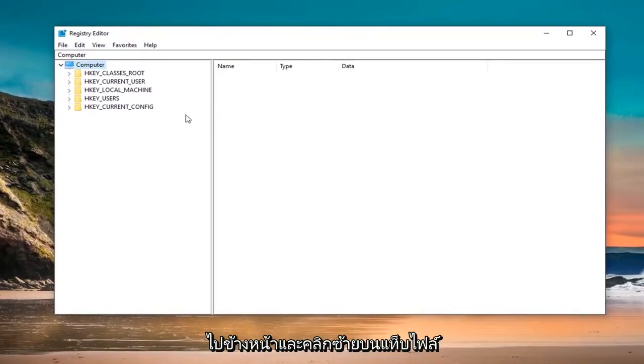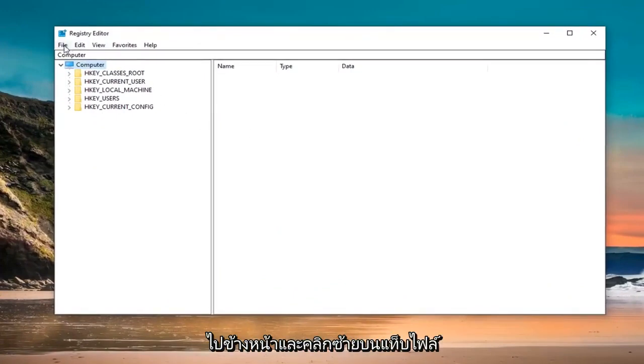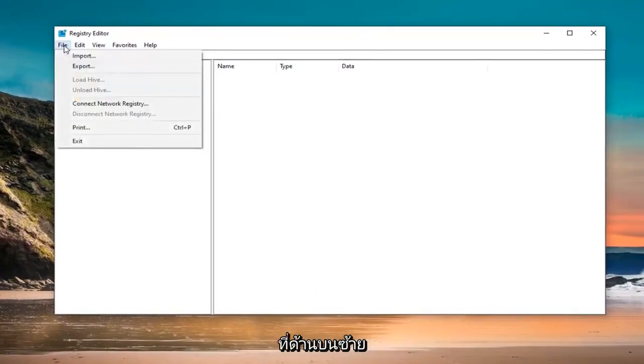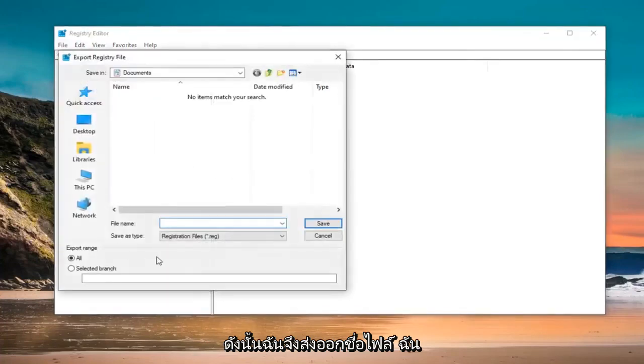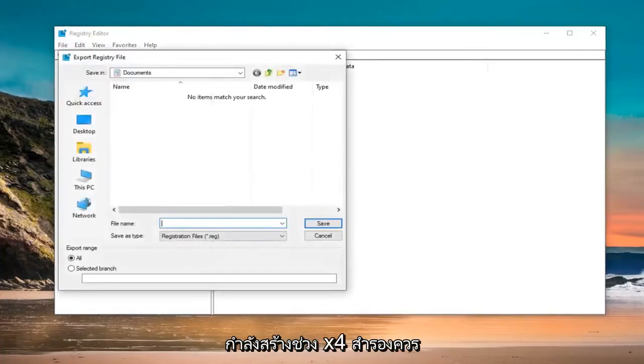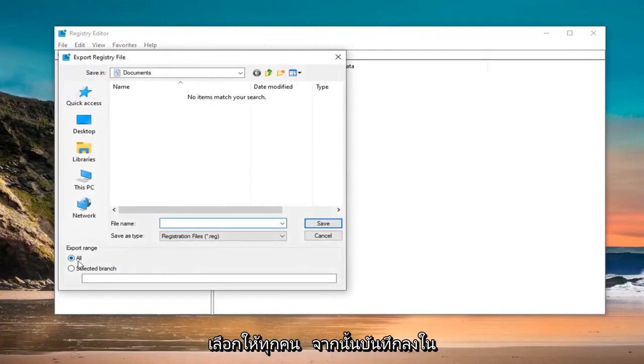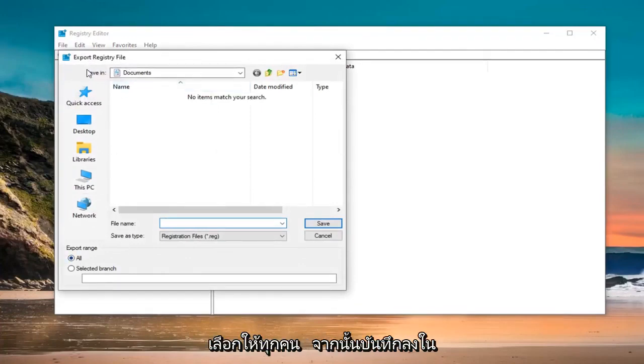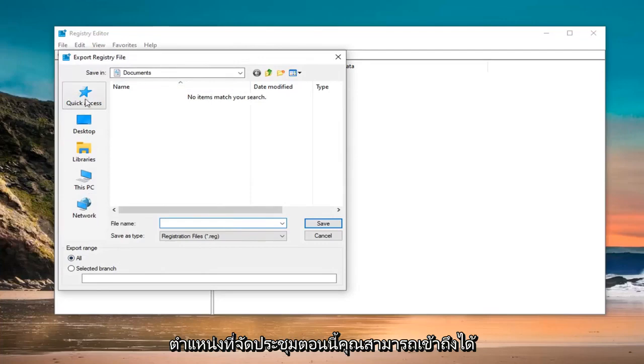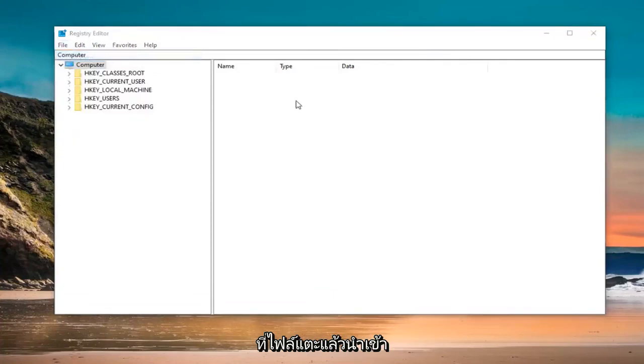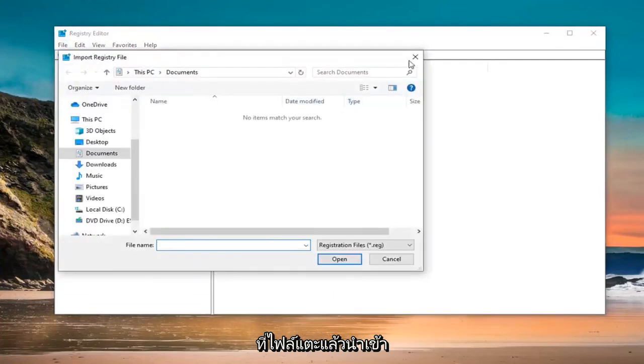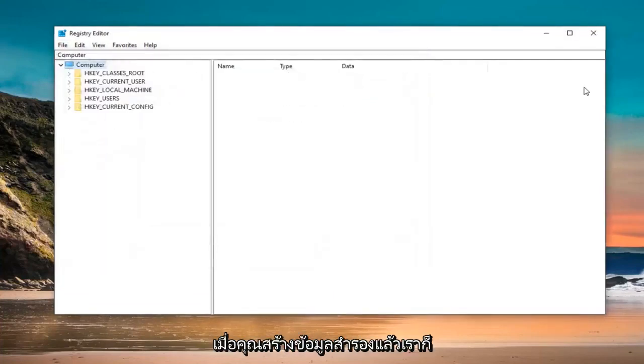Left click on the File tab at the top left and select Export. For the file name, I suggest naming it the date in which you are making the backup. Export range should be selected to All, and save it at a convenient location that you can access in the future if needed. If you ever need to restore it back, left click on the File tab and then Import. Pretty straightforward.